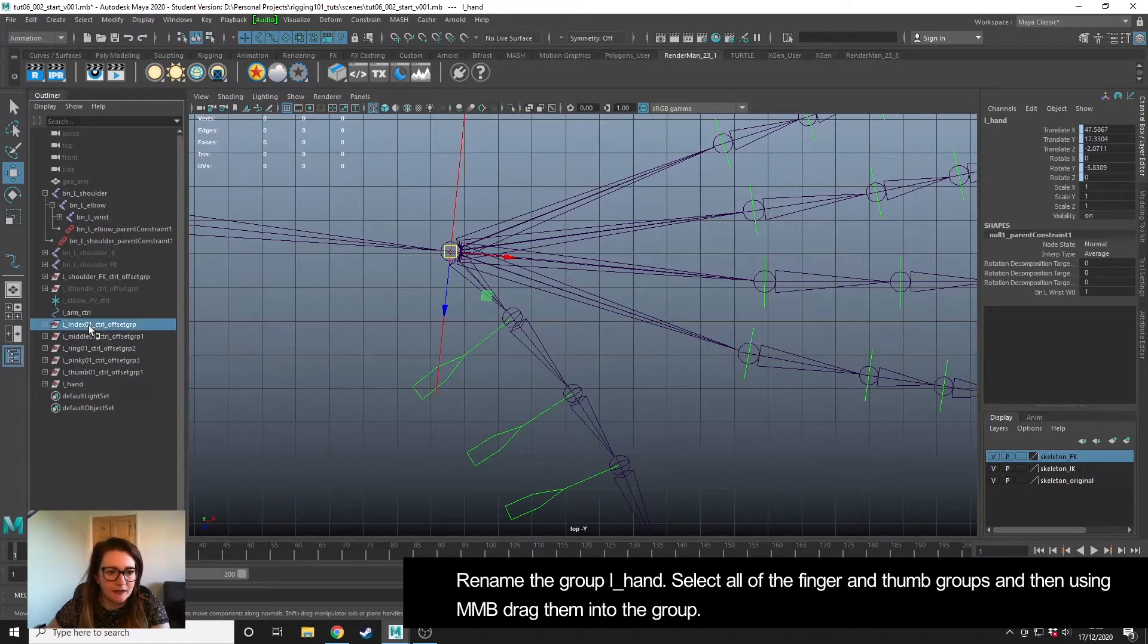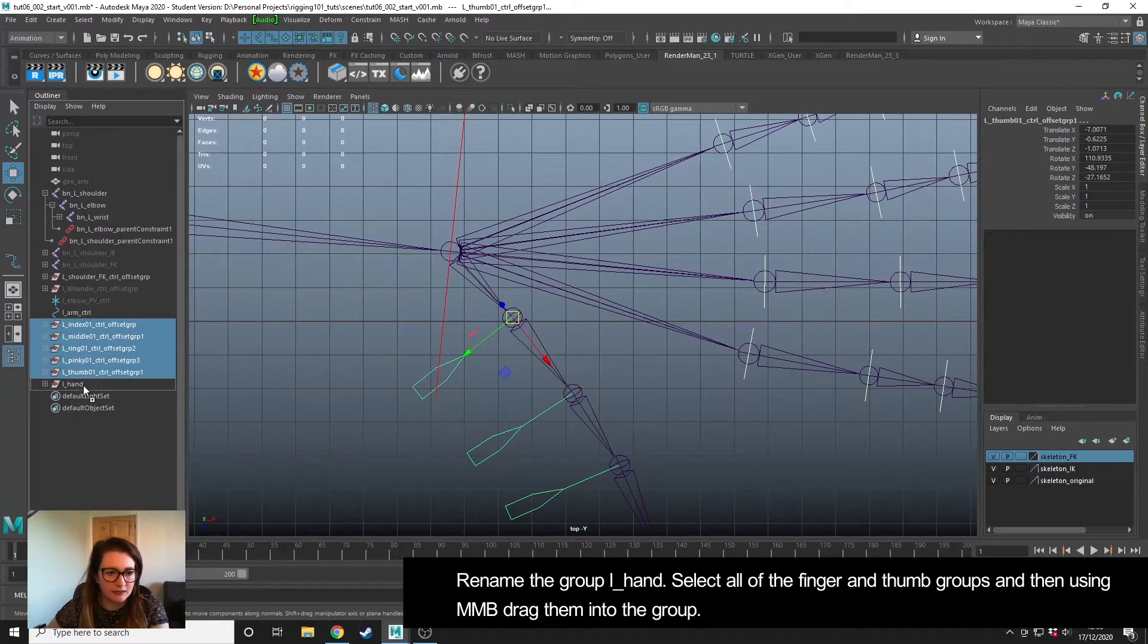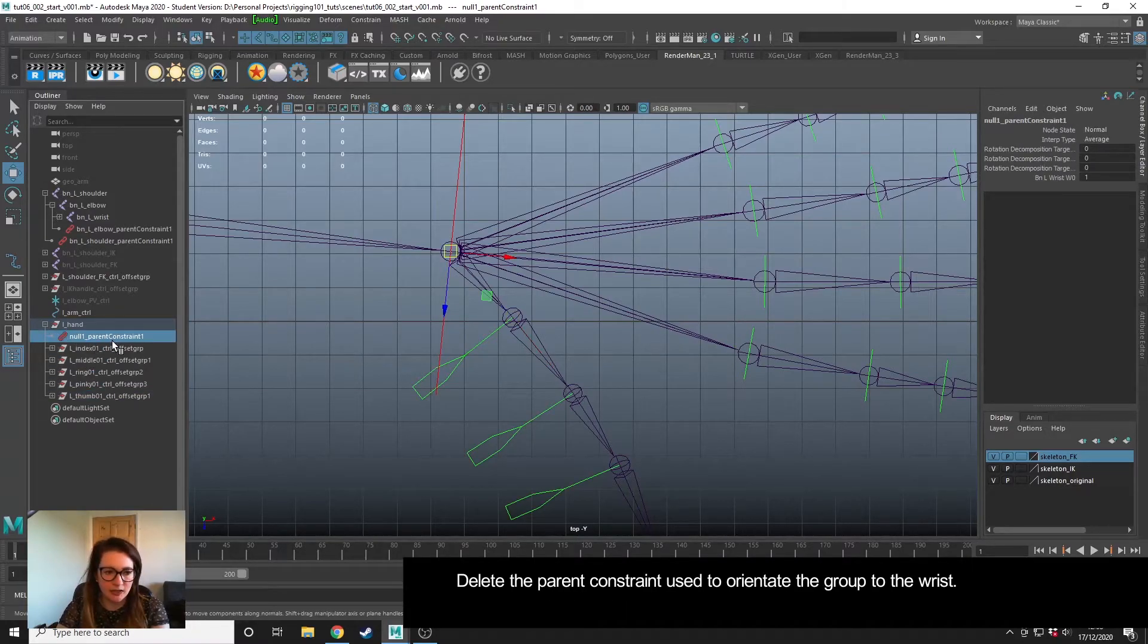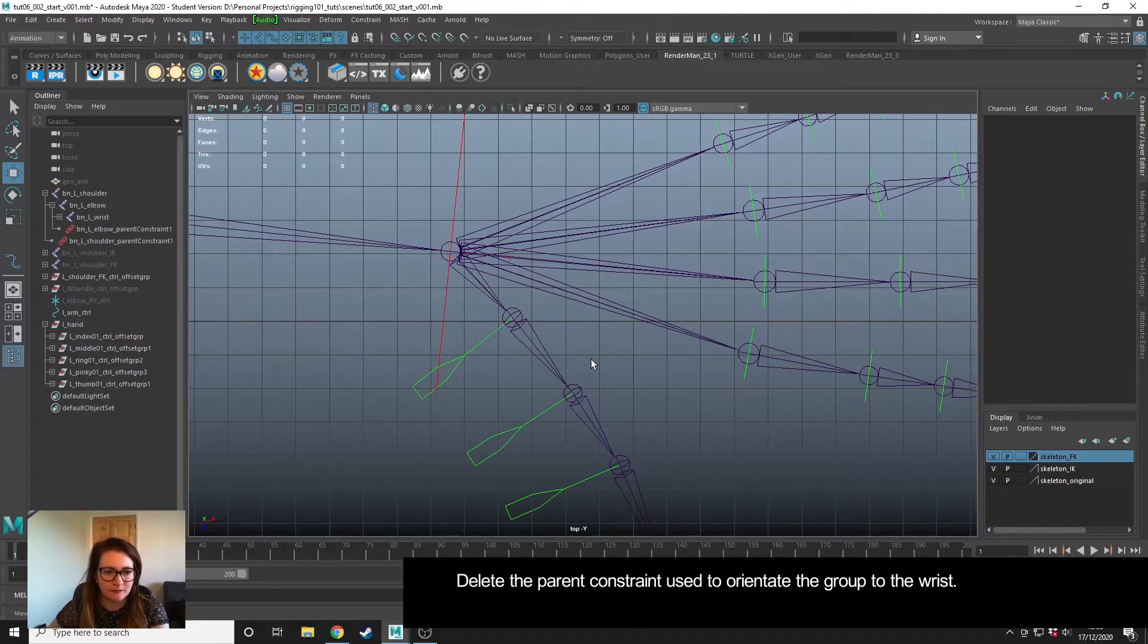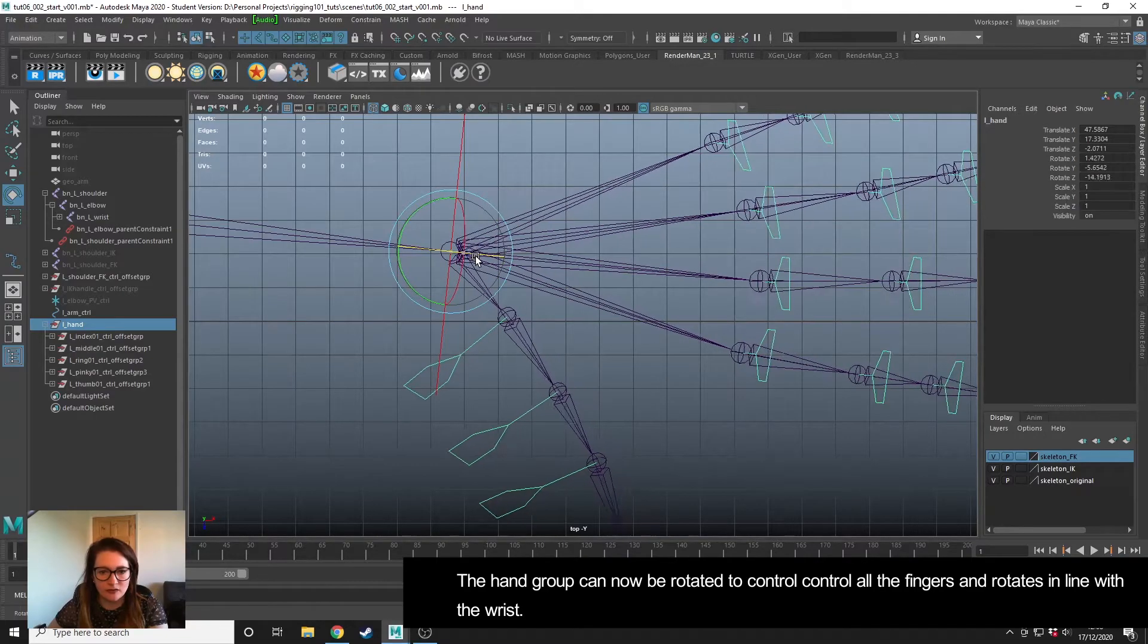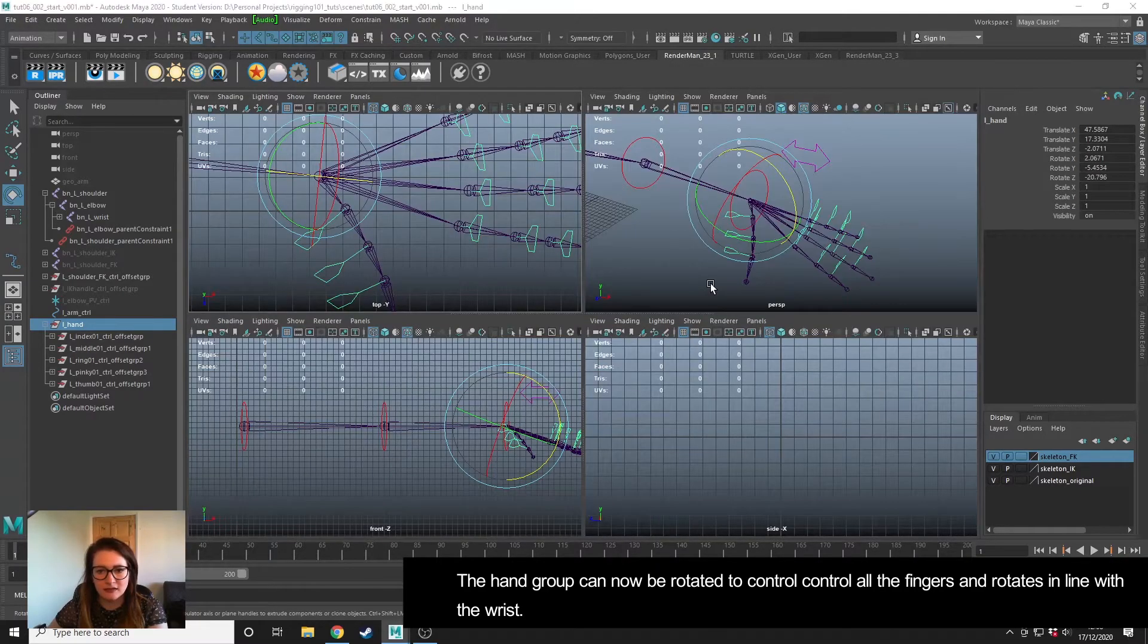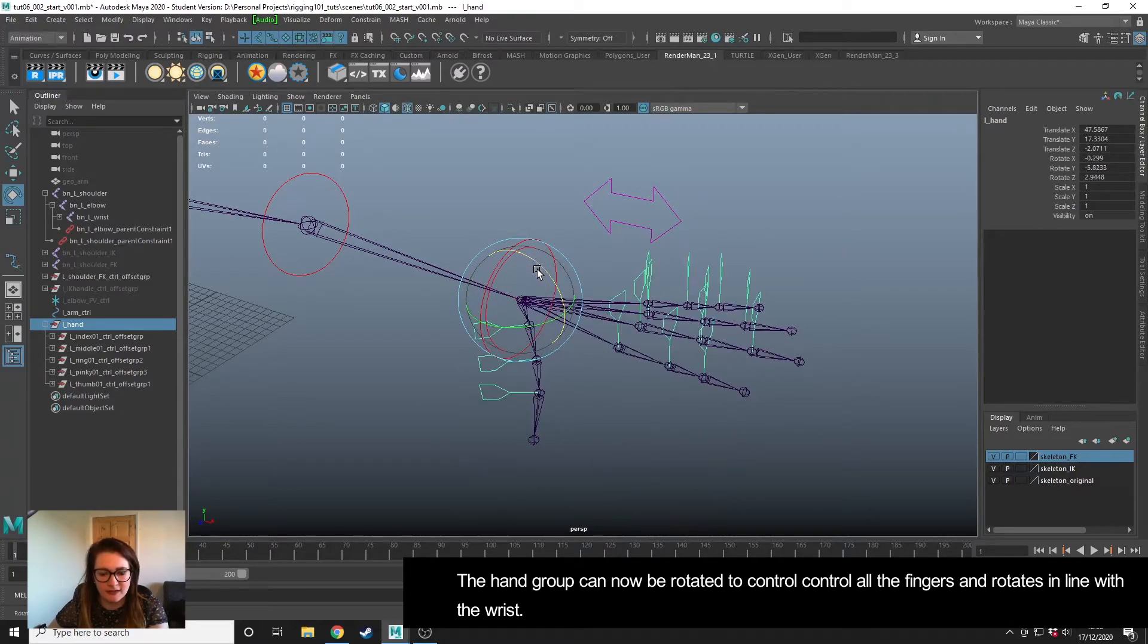Let's name this now—left_hand_group—and then I'm going to take all of these offset groups and middle mouse drag them into the hand group. I'm going to delete that parent constraint that I created to just orientate it as well. So now when we take the hand group and rotate it, it rotates all the controls nicely.